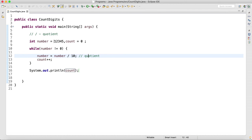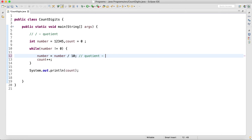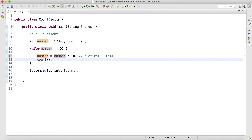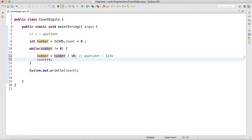Let me walk through this clearly. First iteration: number 12345 is not equal to zero, so it will enter the loop. Number is equal to number divided by 10, so in the first iteration I will be getting 1234. The value of number becomes 1234 and then count will become 1.